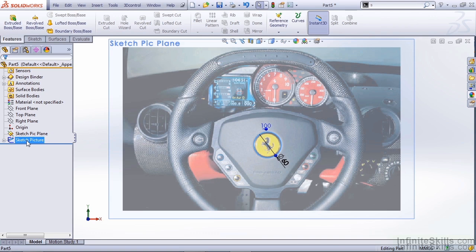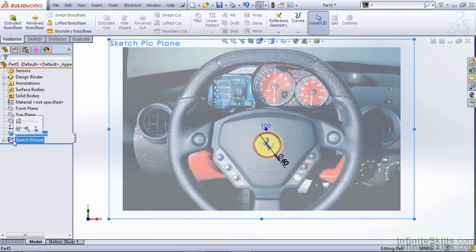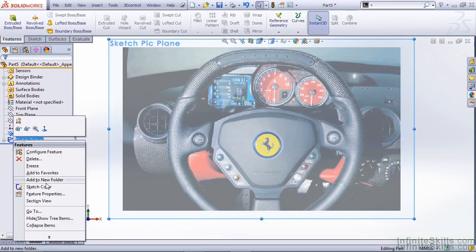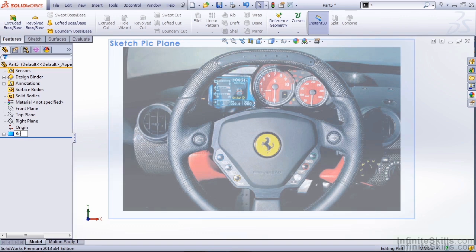In the case of our sketch plane and our sketch picture, I'm going to select both of these, right click and add them to a new folder. I can call this new folder reference images.